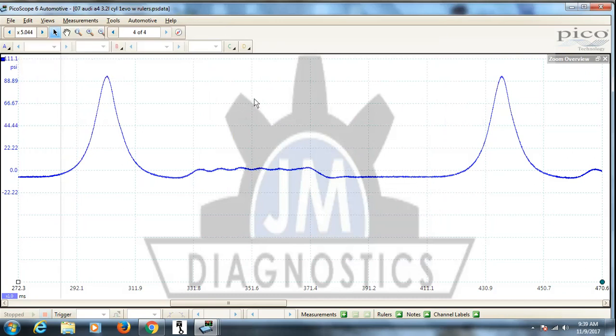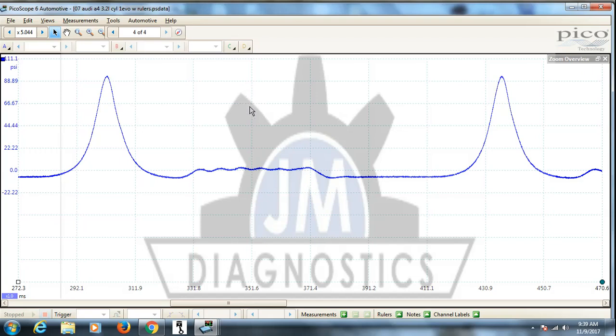So that's how we do the saving. The next one is inverting the waveform. The place you're going to see this most and use it the most would be your secondary ignition captures when they get captured in an inverted form and you want to see them in the normal form.